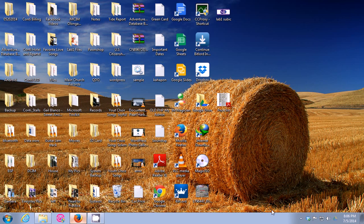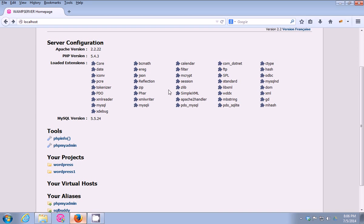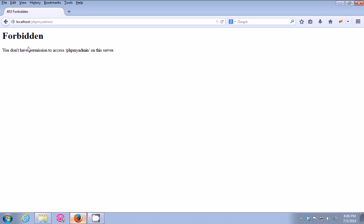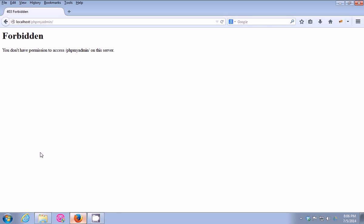Hello guys, this is James from TechProbSolution. In this video I'm gonna show you how to fix an error on your WAMP server when you use phpMyAdmin. Here's what I'm talking about: 'Forbidden — you don't have permission to access phpMyAdmin on this server.' So guys, to fix this problem you need to go to...